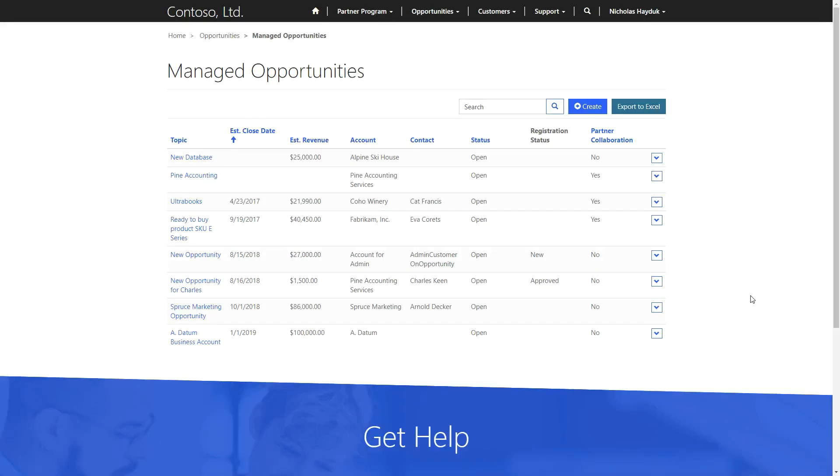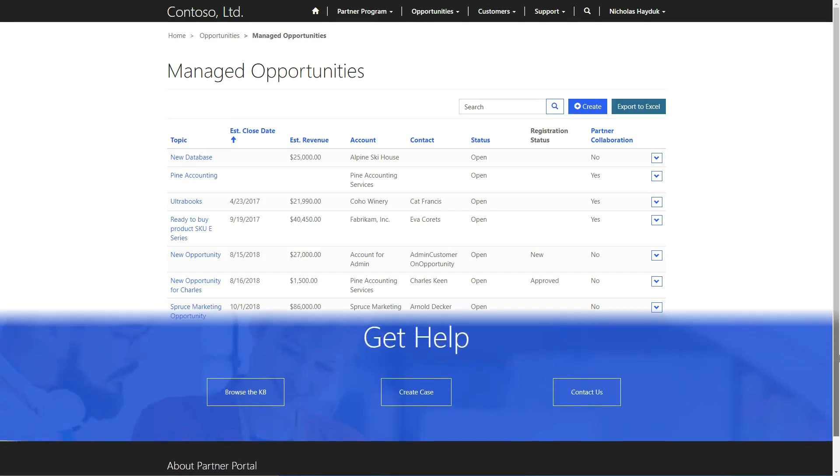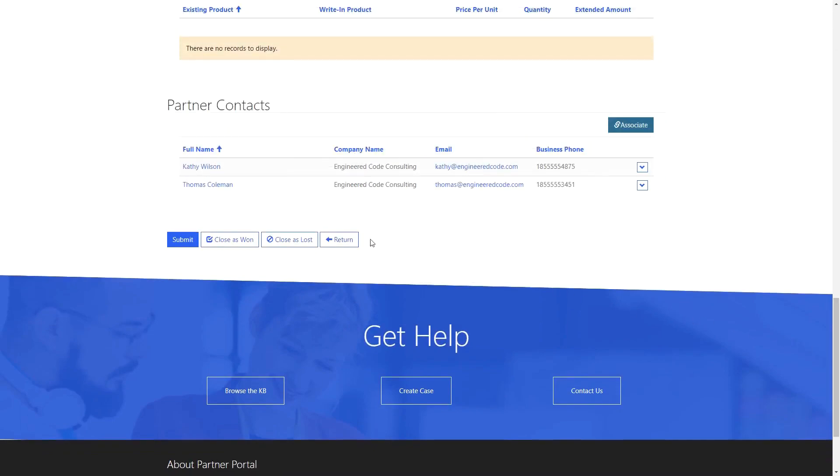In any case, an opportunity that has been distributed and accepted can be returned by clicking the Return button available in either the Managed Opportunities Entity list, or on the Opportunity Edit form.